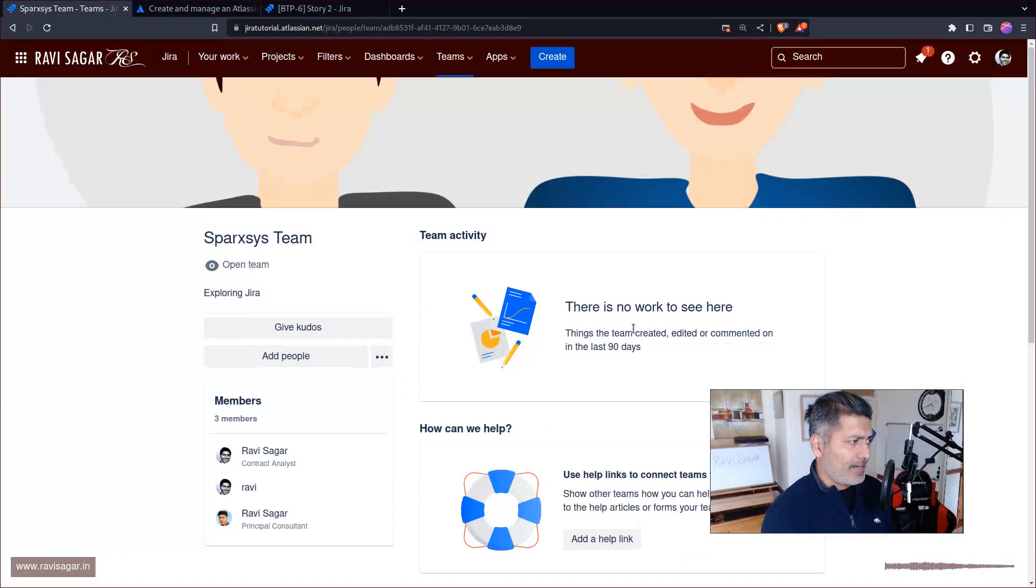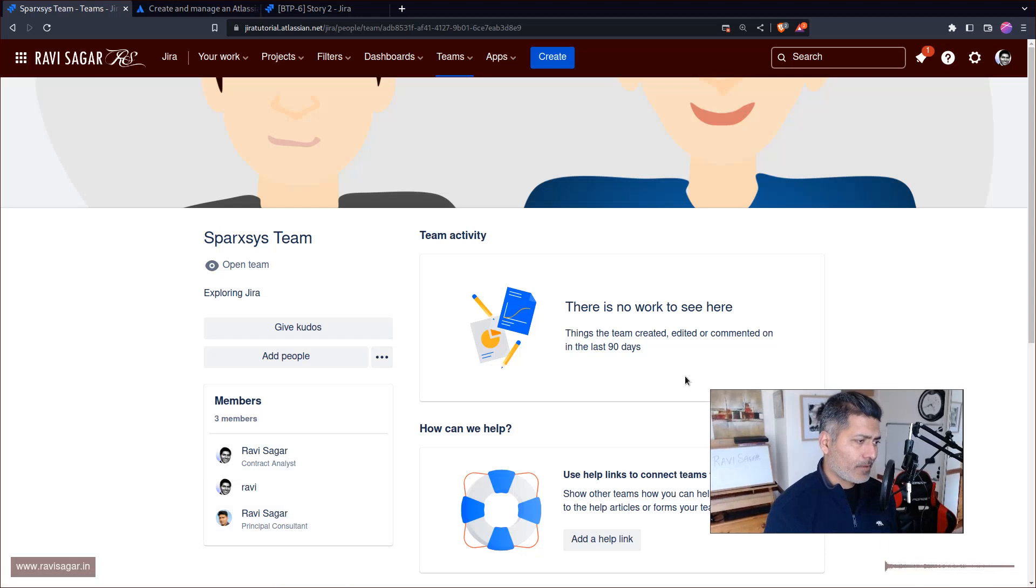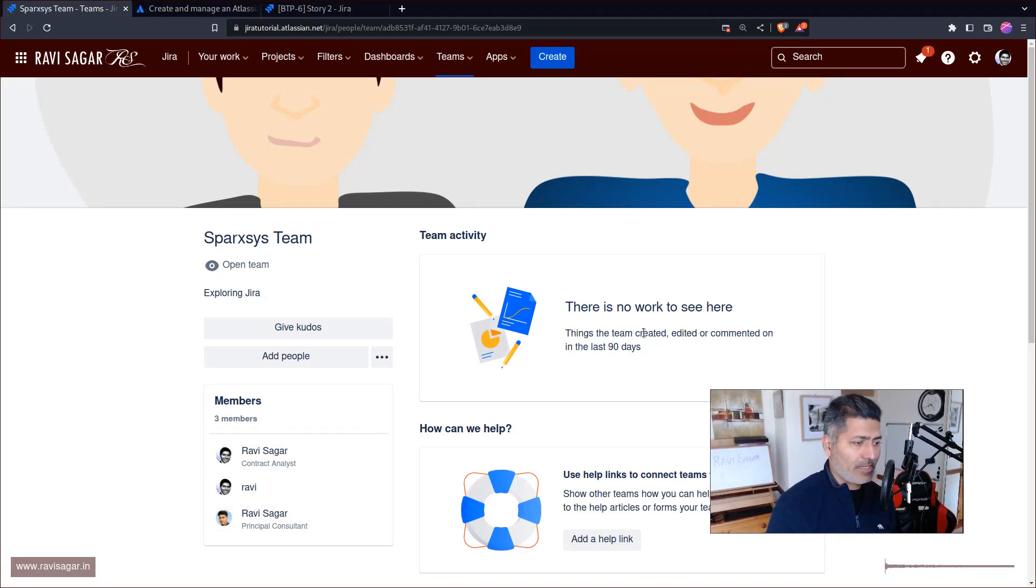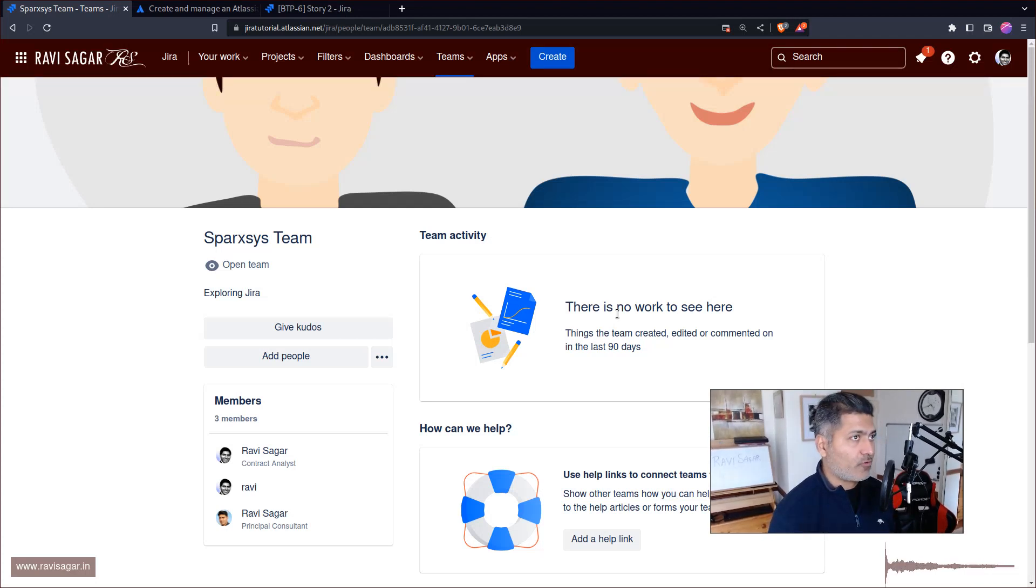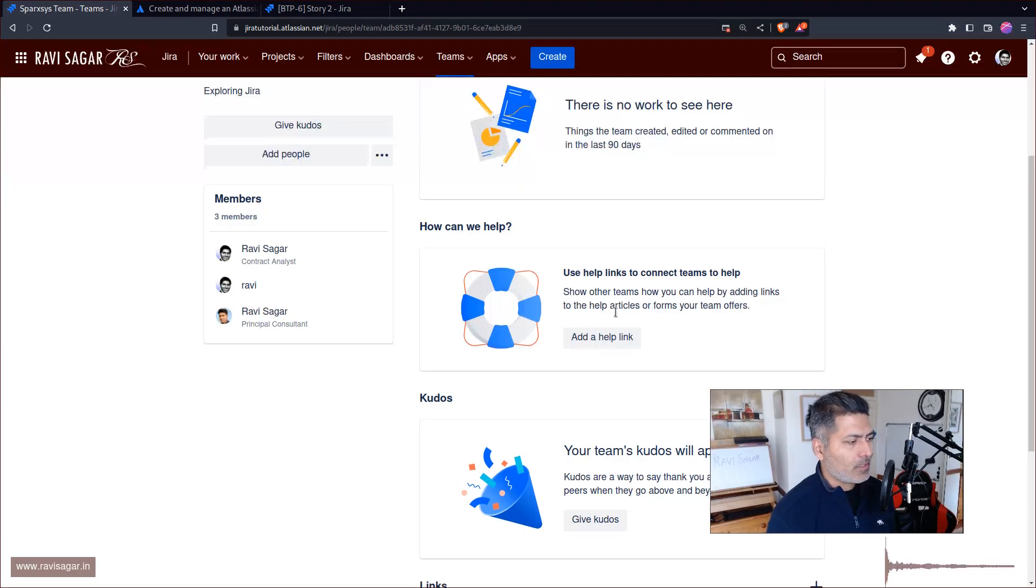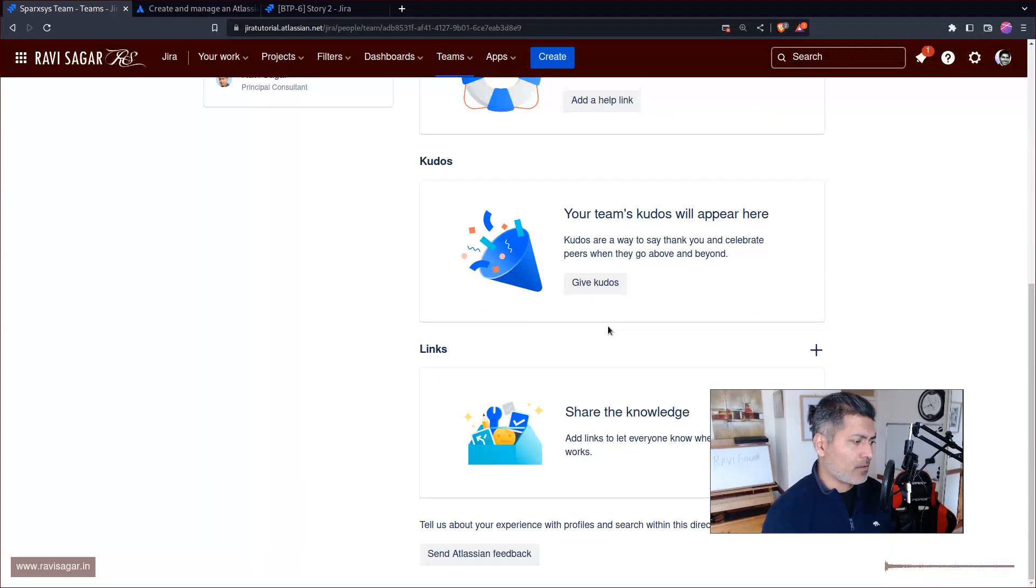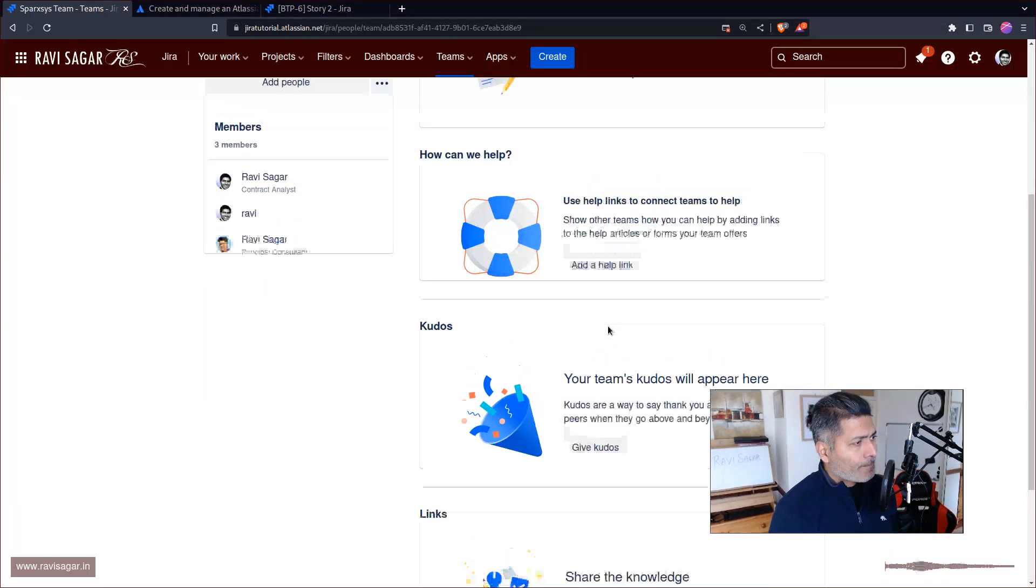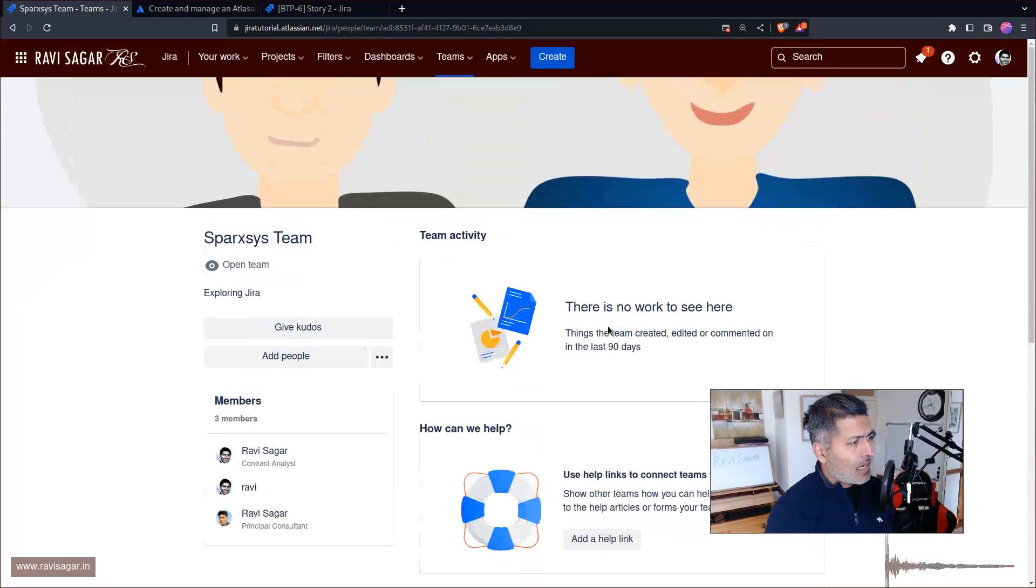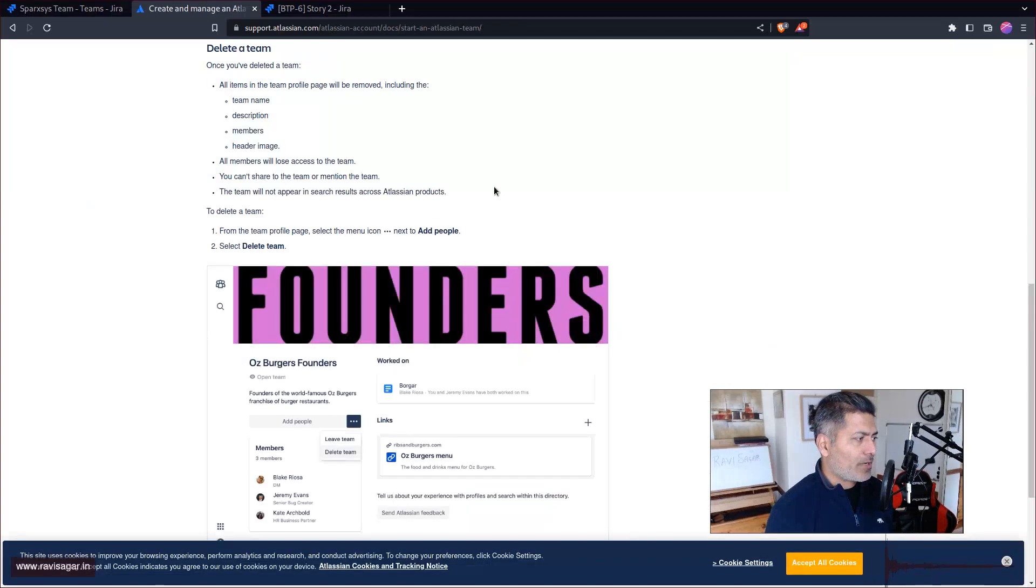I can add people here in the team and it says that whatever these people are doing you will see it here, but I don't really see anything here. I'm using the free version of Jira, so maybe that is why.